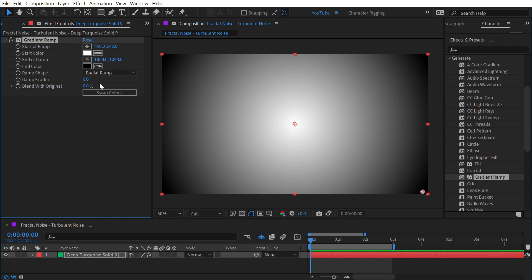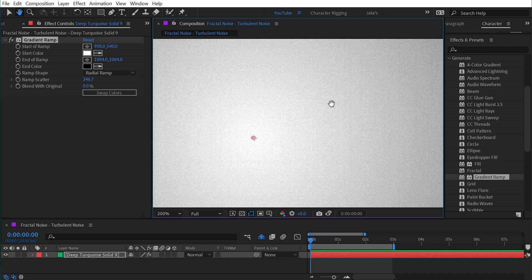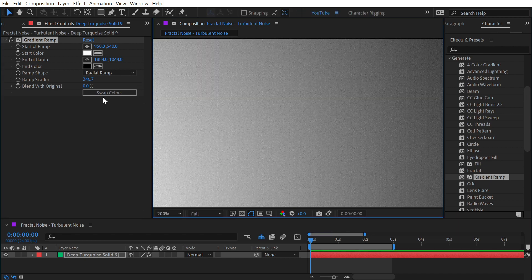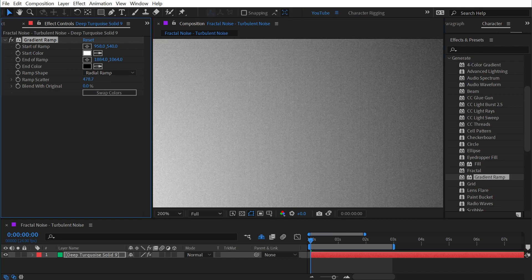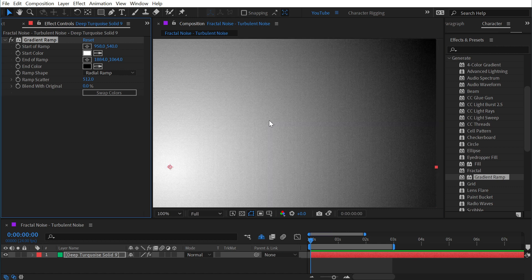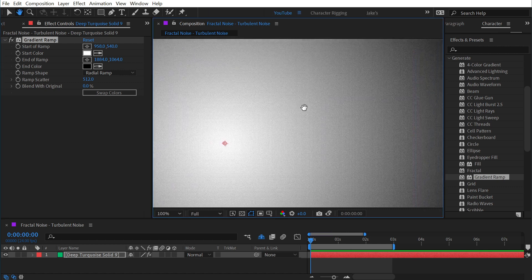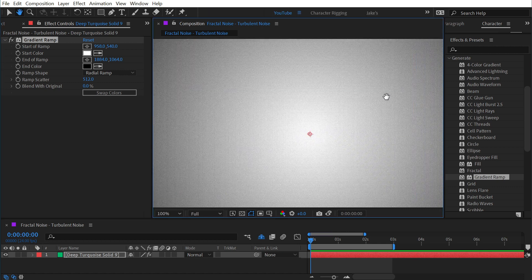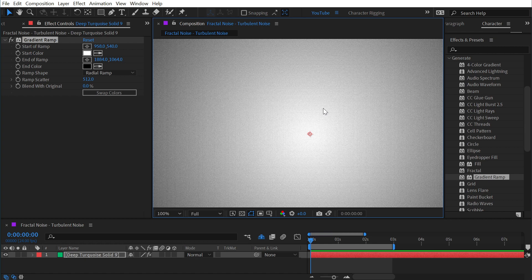I also have these controls down here to scatter the ramp, which is hard to see unless I really crank it up and zoom in. This is generating a noise pattern within that gradient which is really helpful for eliminating banding that comes from video compression and gradients.